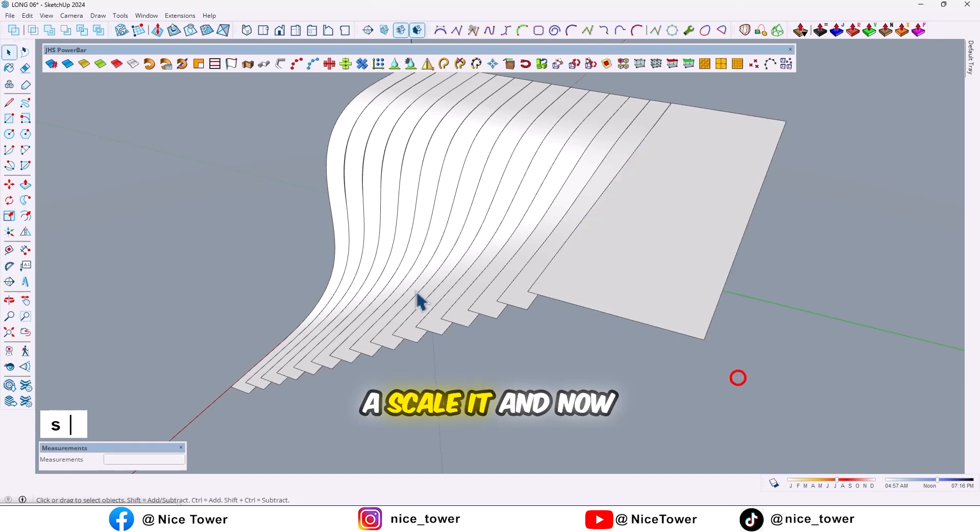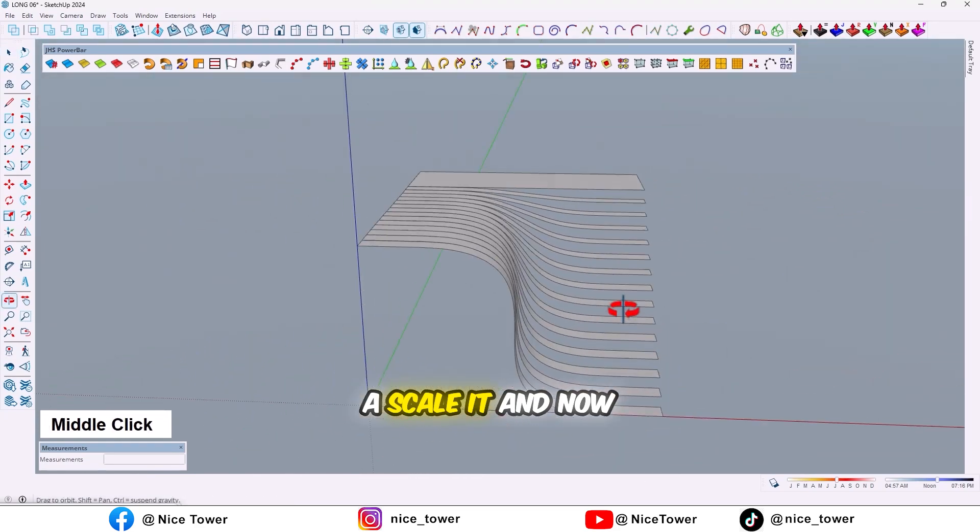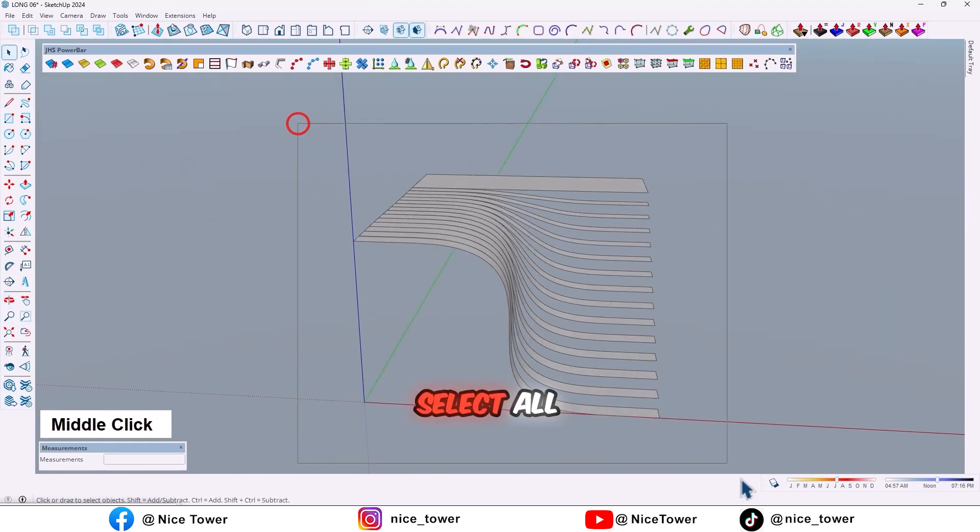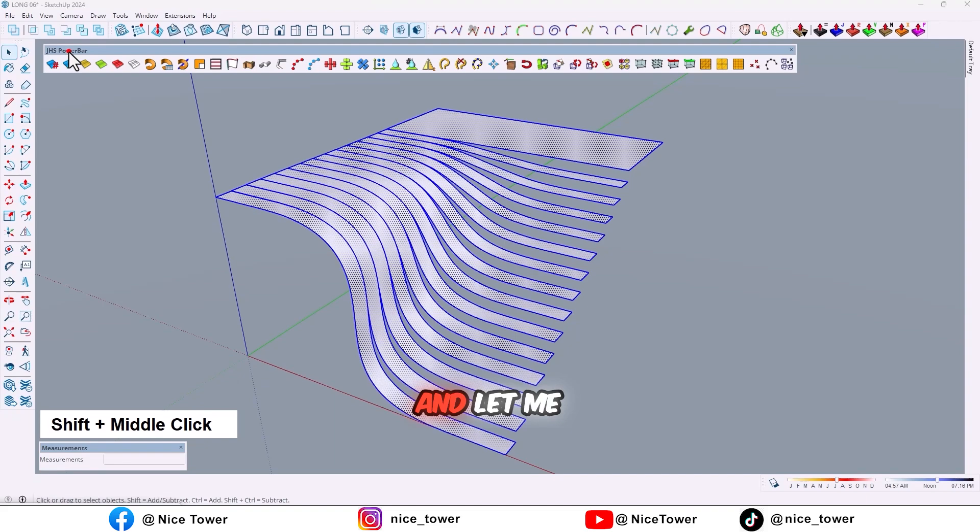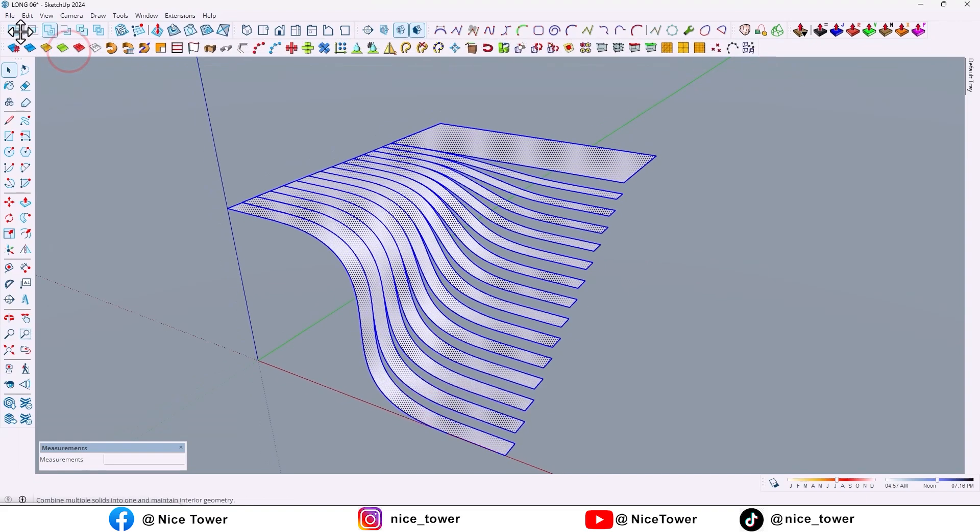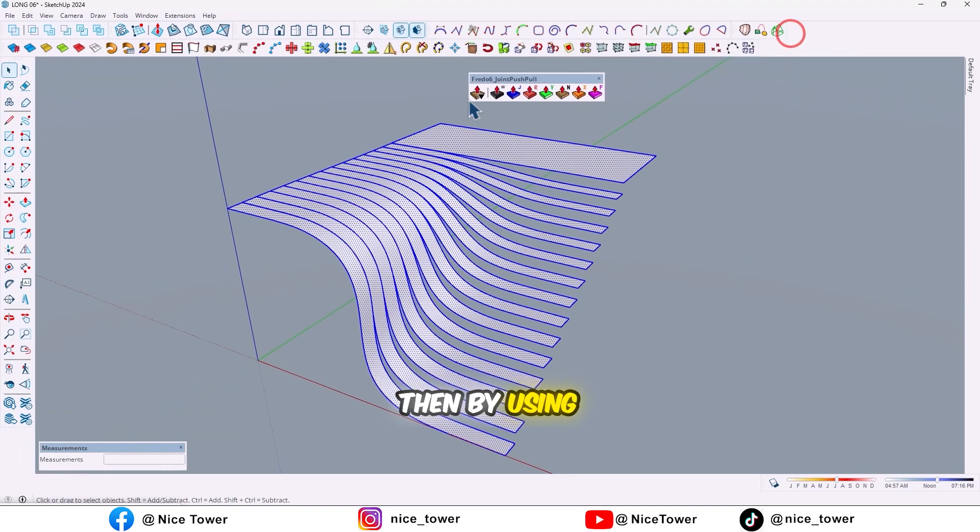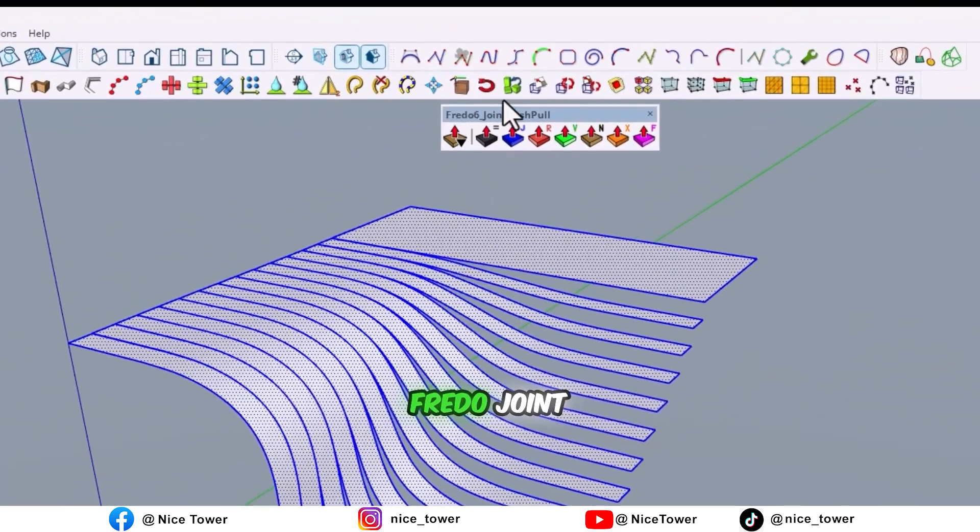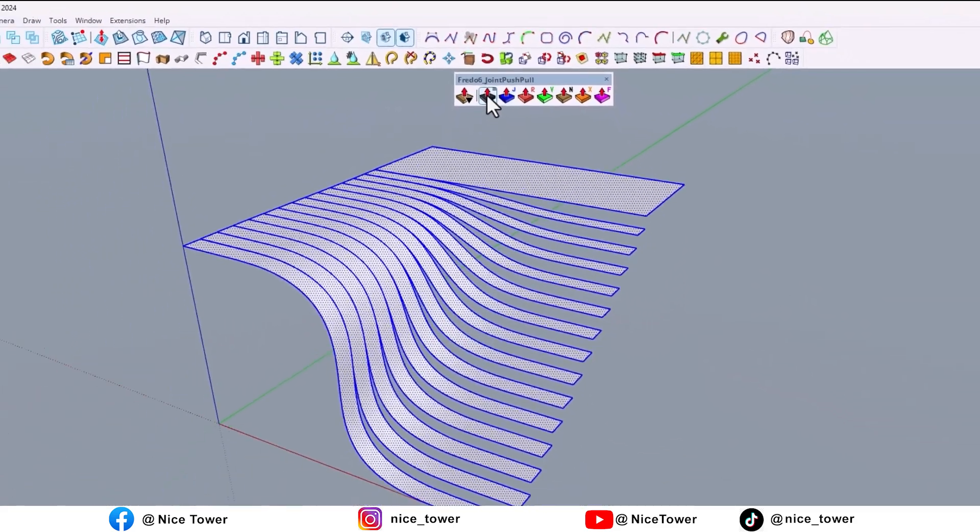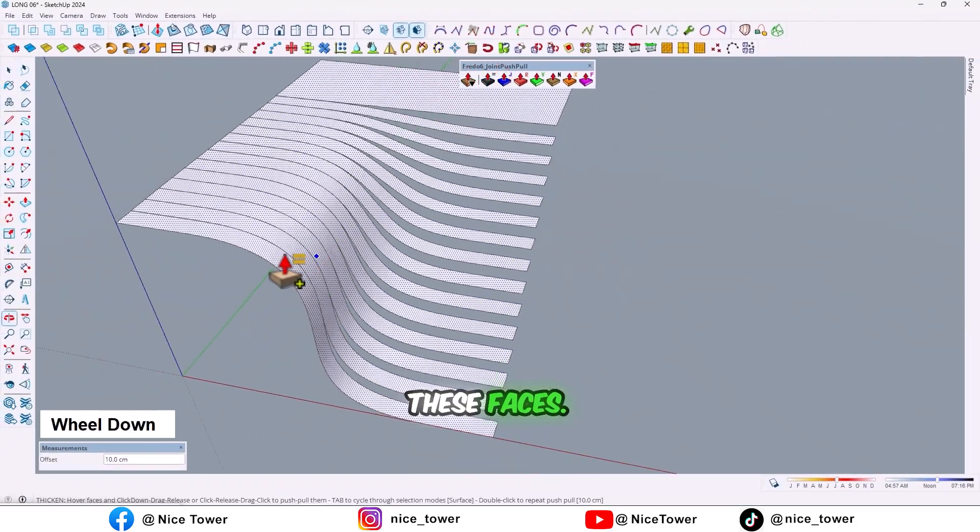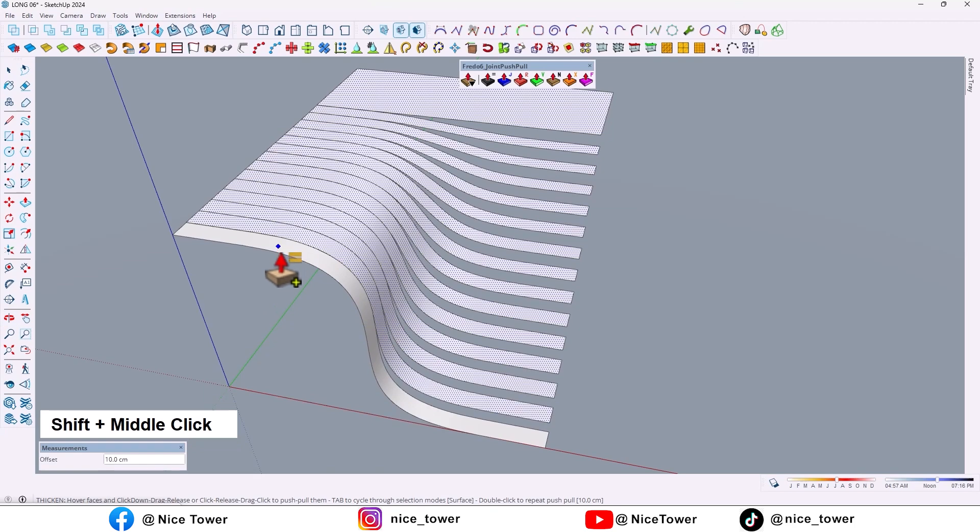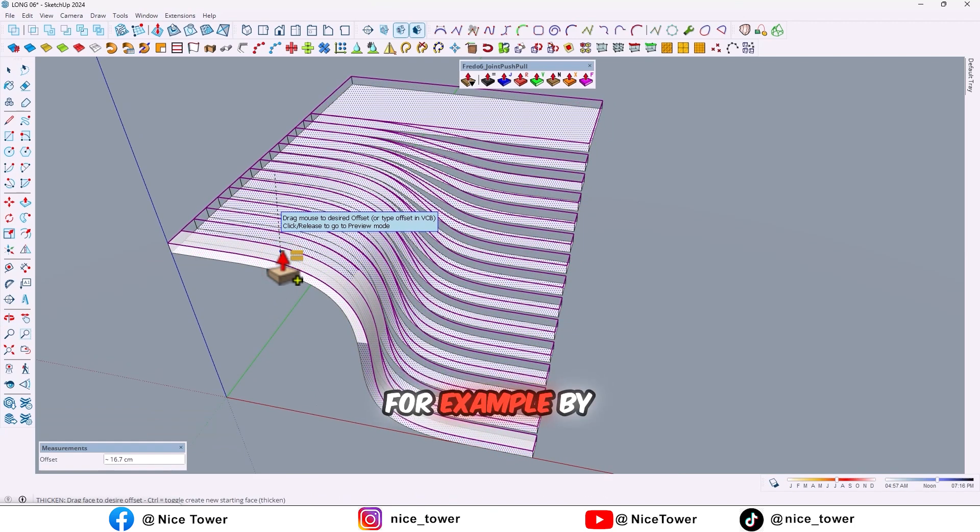And now select all and let me move it here.